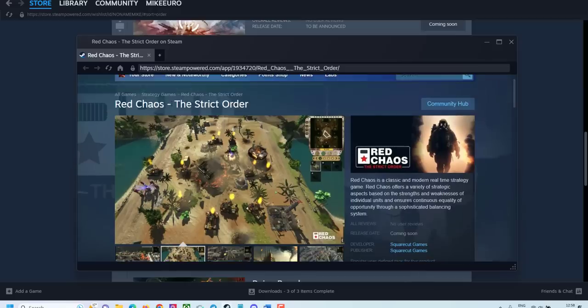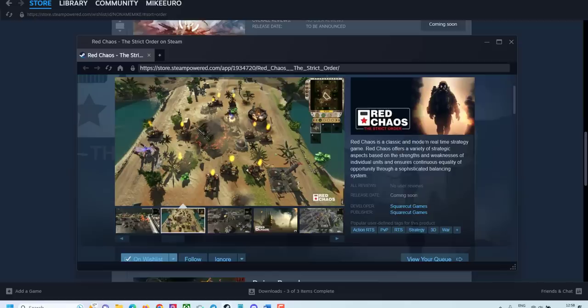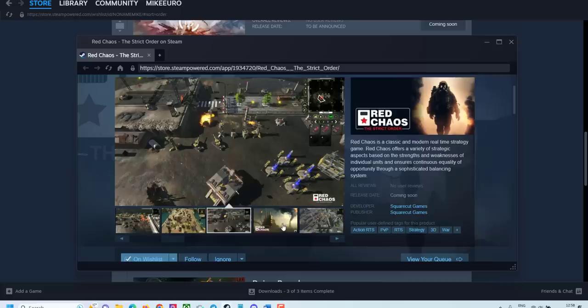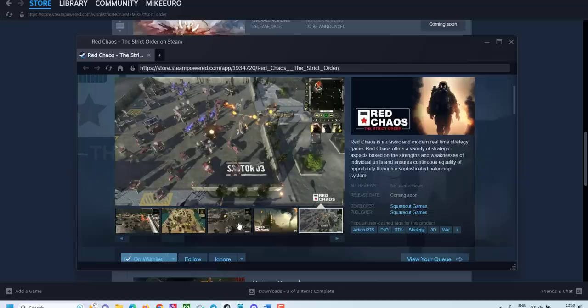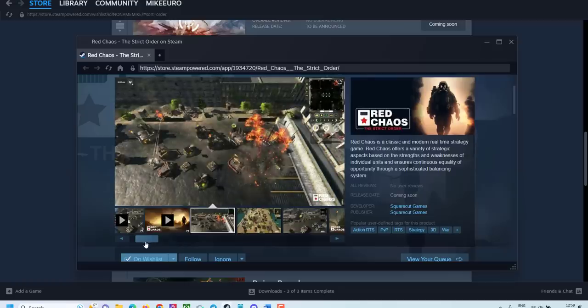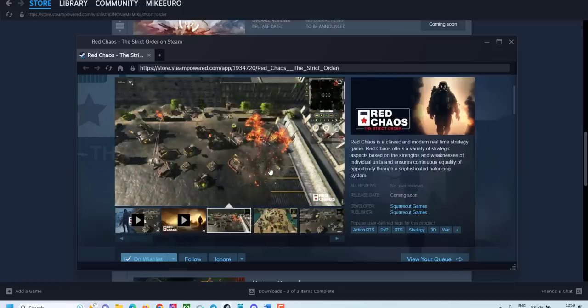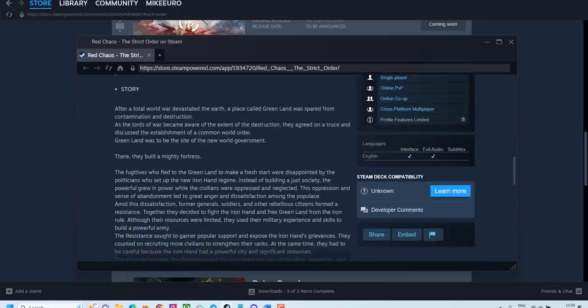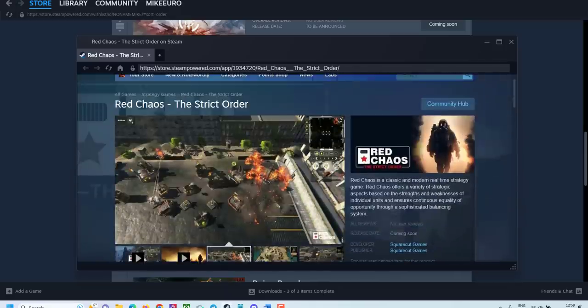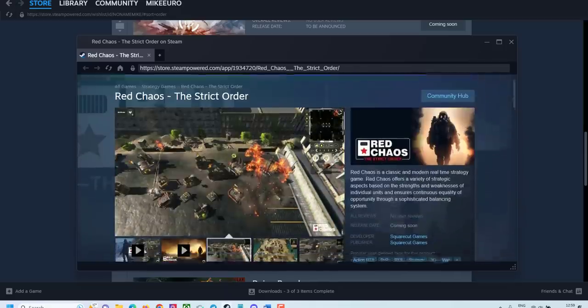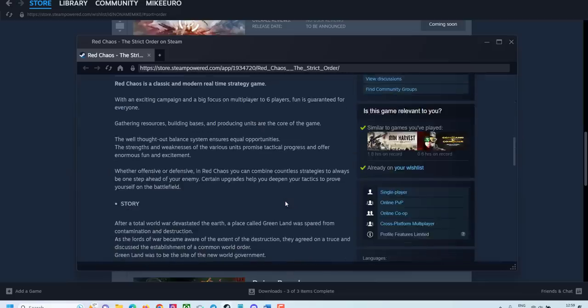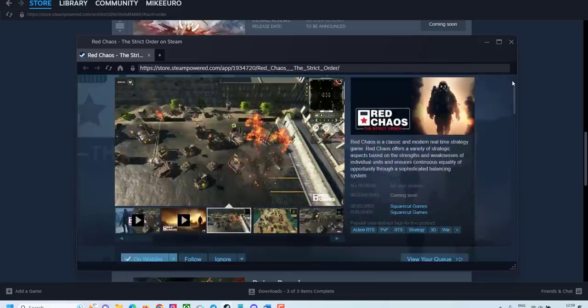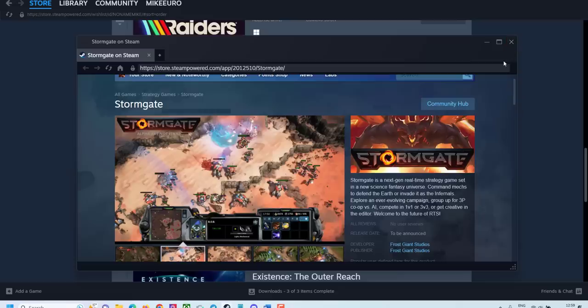Next one is Red Chaos The Strict Order. Is a modern real-time strategy game. Looks really good so far. Again reminds me Command and Conquer. You can see this interface right away. Which is very exciting. A base building. Walls. Protection. Some turrets. Very cool explosions. Something I'm looking forward to try. Red Chaos. Not much of information about this game yet. But let's see when it comes out.